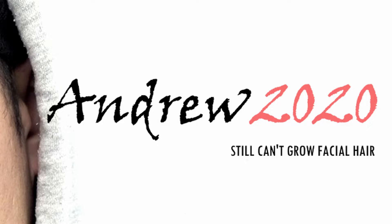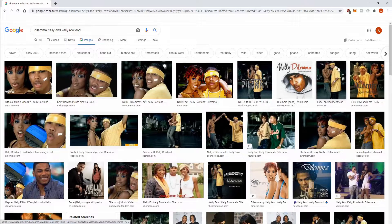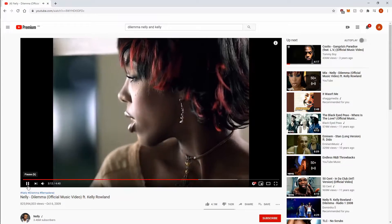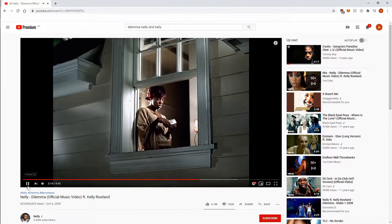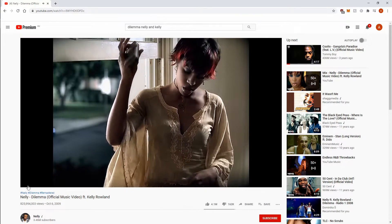The song explores Nelly getting thirsty for his MILF neighbour, aka Kelly Rowland, who's already with someone and has a son. But the real interesting part of this song is actually at 3 minutes and 14 seconds into the music video, where Kelly Rowland appears to send her partner a text message using Microsoft Excel, saying 'Where you at? Holler when you get this.' She then gets visibly upset because he never hollers back.